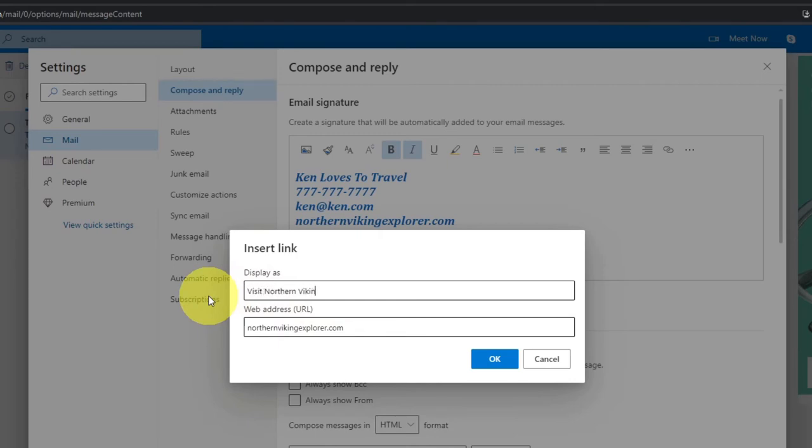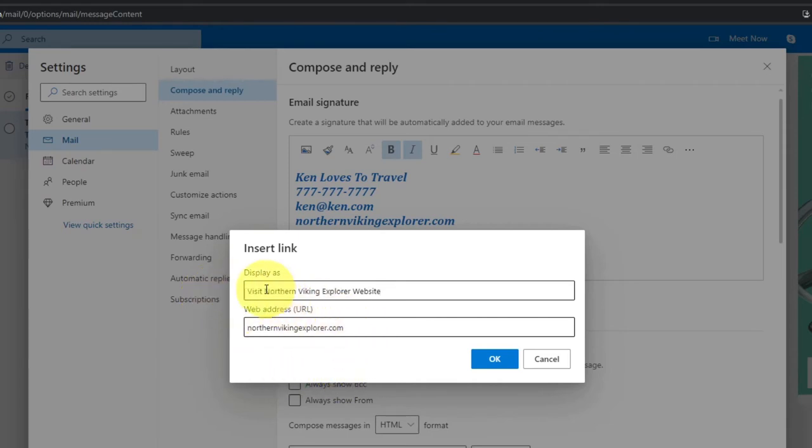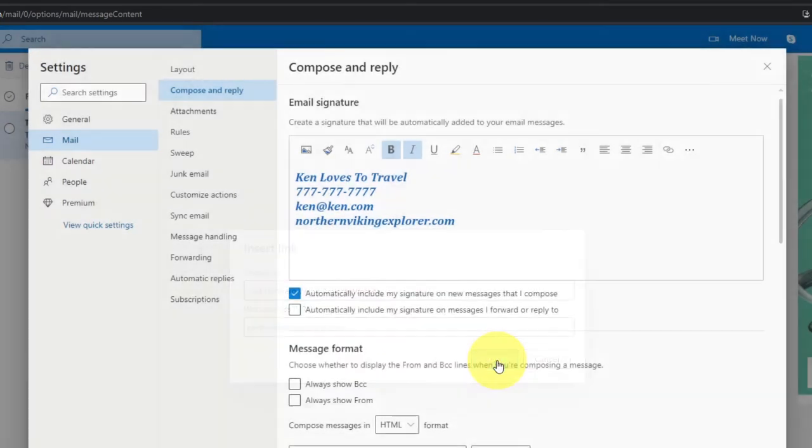And maybe I'm going to change this to, or maybe I'll say visit Northern Viking Explorer website. Just like that. So once we've got in whatever we'd like it to say, so it'll display that and this will be the URL, we can just go ahead and hit OK.